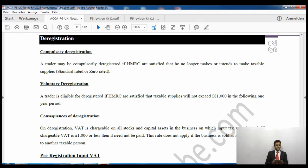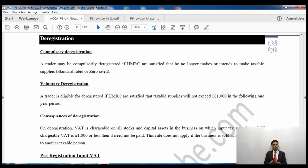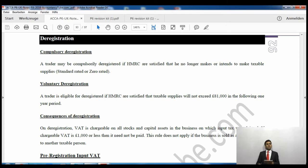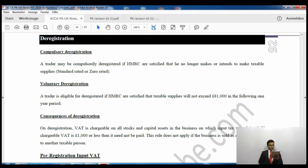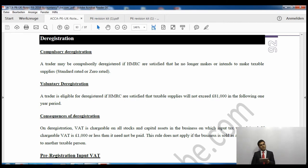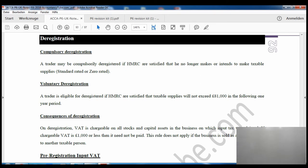When you deregister for value-added tax, any stock in hand on which you have previously claimed input VAT must be repaid to HMRC. Similarly, input VAT claimed on capital assets must also be repaid to HMRC, although there is an exemption: if the input VAT claimed was less than 1,000 pounds you are not required to pay it back.